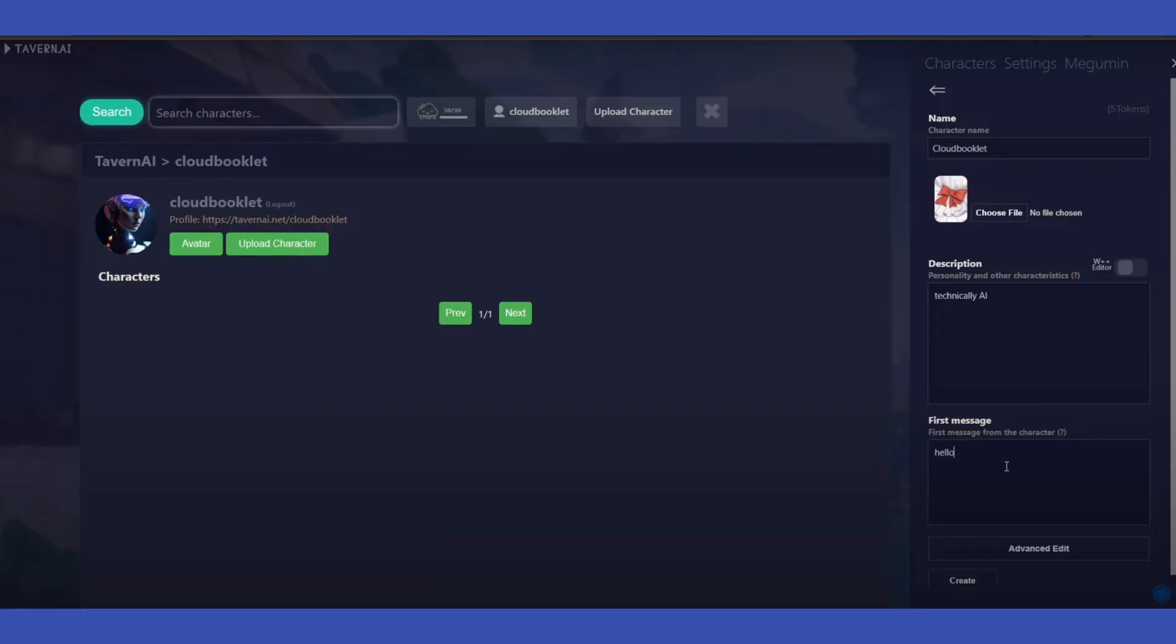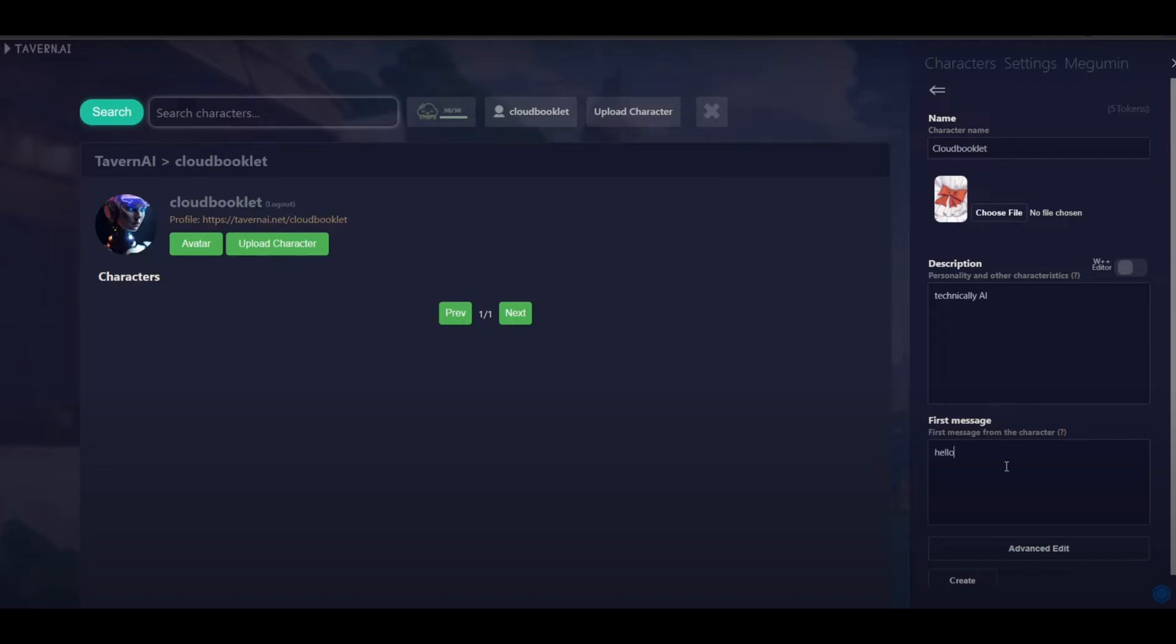AI. We have here also this cloud booklet. If you know how to use this, you can just simply try it for now. These are the features that you can see once you use this Tavern